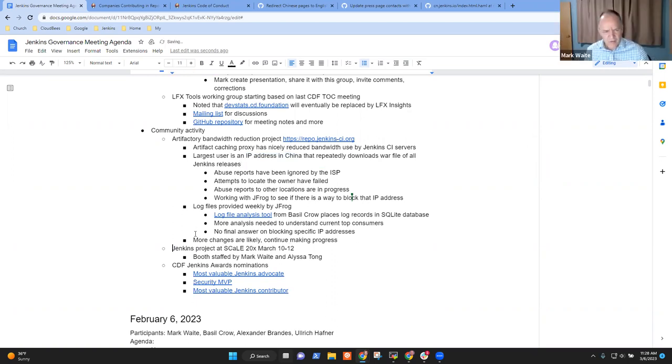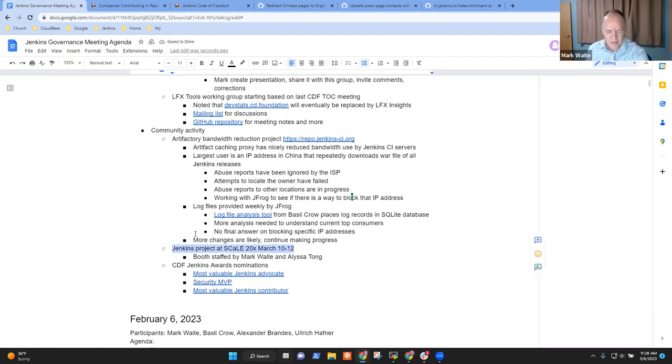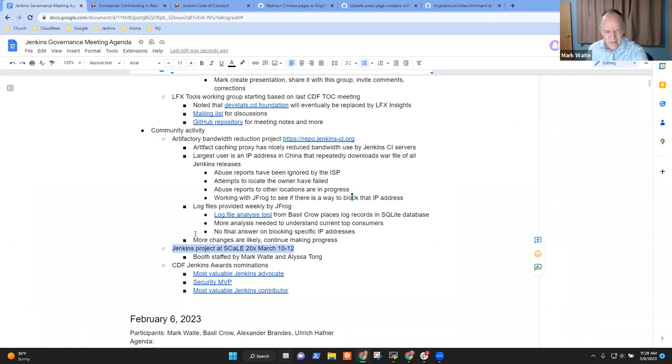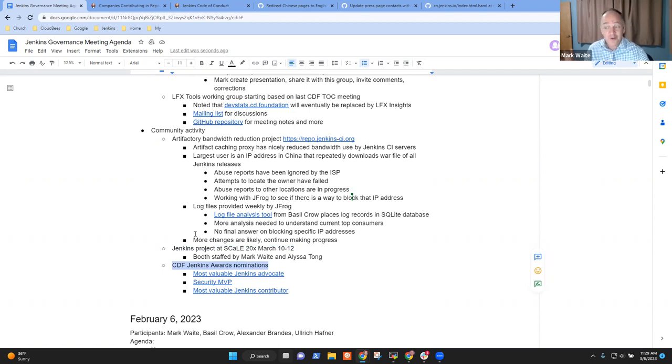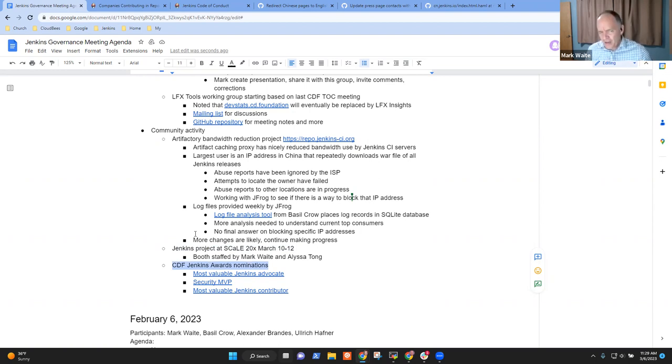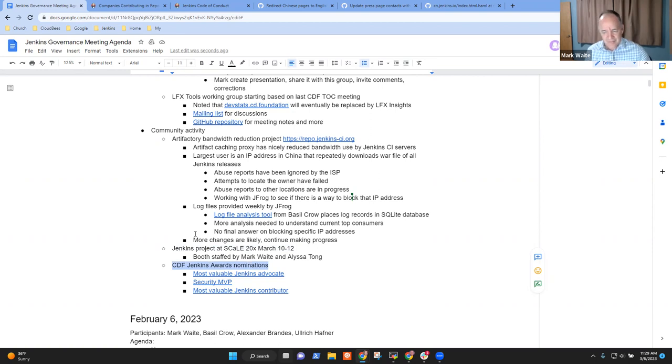All right. Other topics. We've got Alyssa Tong and I will be at, in Los Angeles, end of this week for an open source conference, the Southern California Linux Expo. And the CDF Jenkins Awards nominations are open. Congratulations, Alex, for your nomination. It's fun to read those nominations. That's a, thank you very much for contributions. Any other topics for today's meeting? All right. Then I'm going to go ahead and call an end here. Thanks very, very much. Recording should be available in 24 to 48 hours.